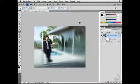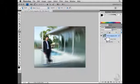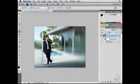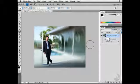Now because this is a smart object, it has a built-in mask. I'm going to click on the mask, select my Brush tool, and then paint with black. What I'm going to do is just paint back in the detail of the subject. And voilà, we have successfully applied a non-destructive filter to this particular smart object.